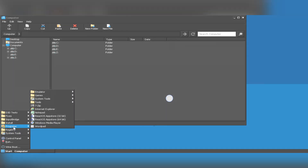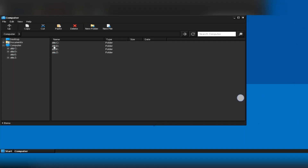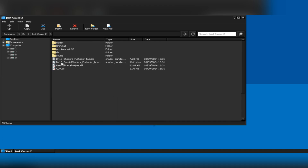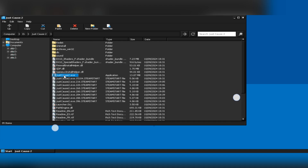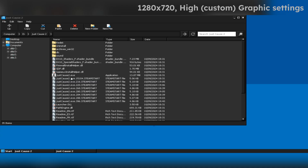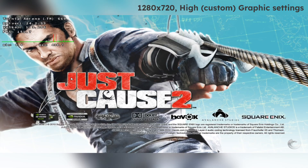Alright guys, it's time to test some intensive titles with very high settings at 720p. Also check out the timestamps, phone specifications, and description.